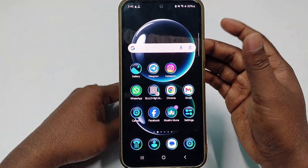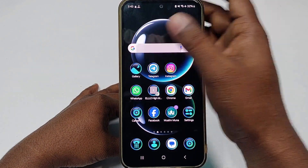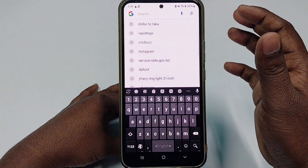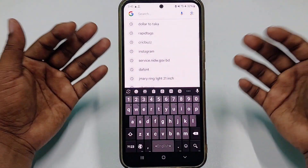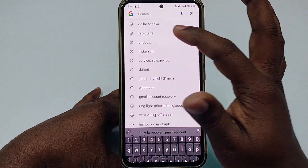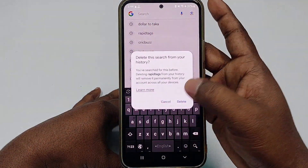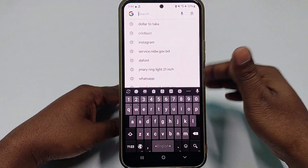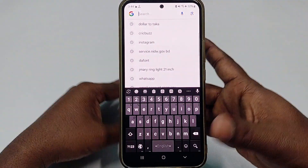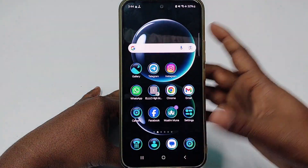Hi dear friends, welcome back to my channel. Today in this video I'm going to show you how to delete your Google search history from your mobile phone. When we search lots of things in Google, it stores our history, but you may not know how to delete them properly. I will show you how to delete the entire search history easily, so please watch my full video carefully.